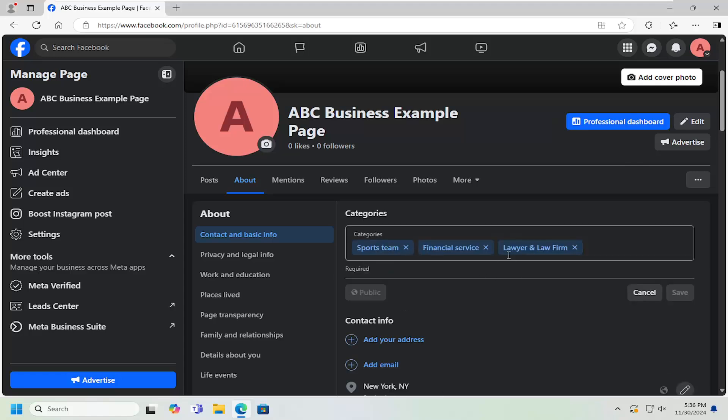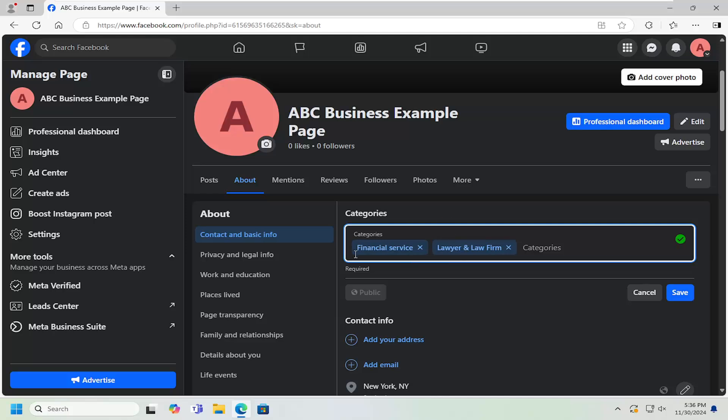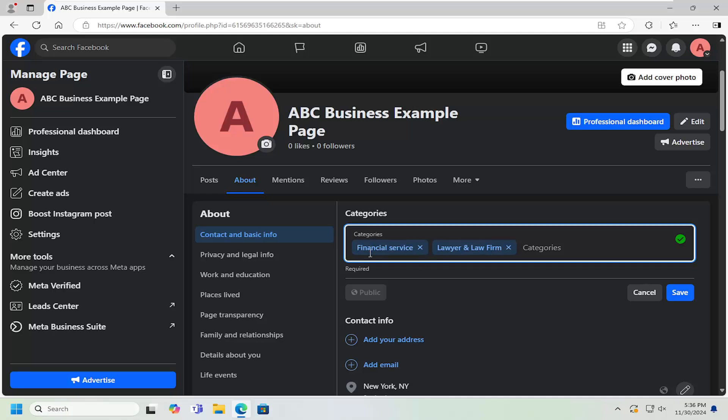At this point, you can delete certain items from the category list. So we just removed Sports, but let's say we keep in the Lawyer and Law Firm section, as well as Financial Services.